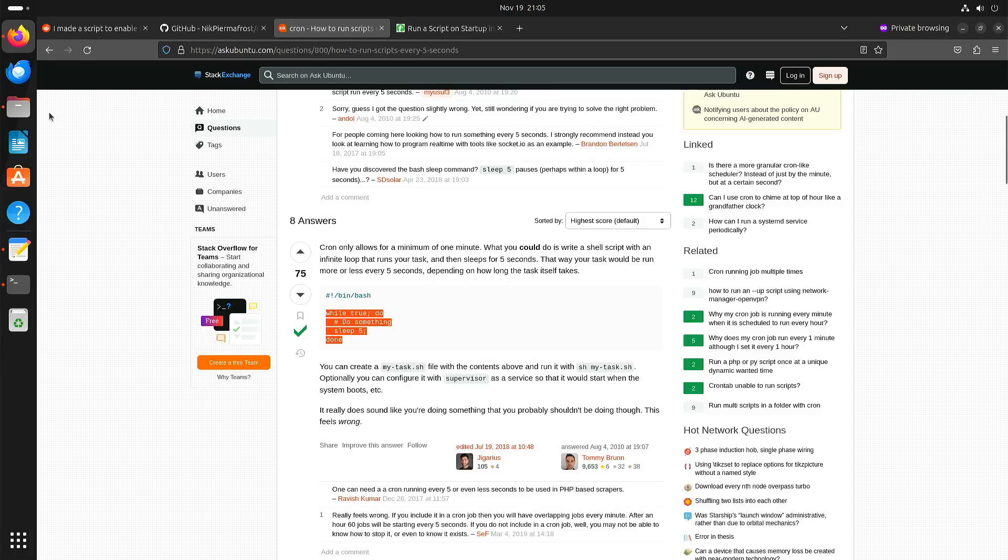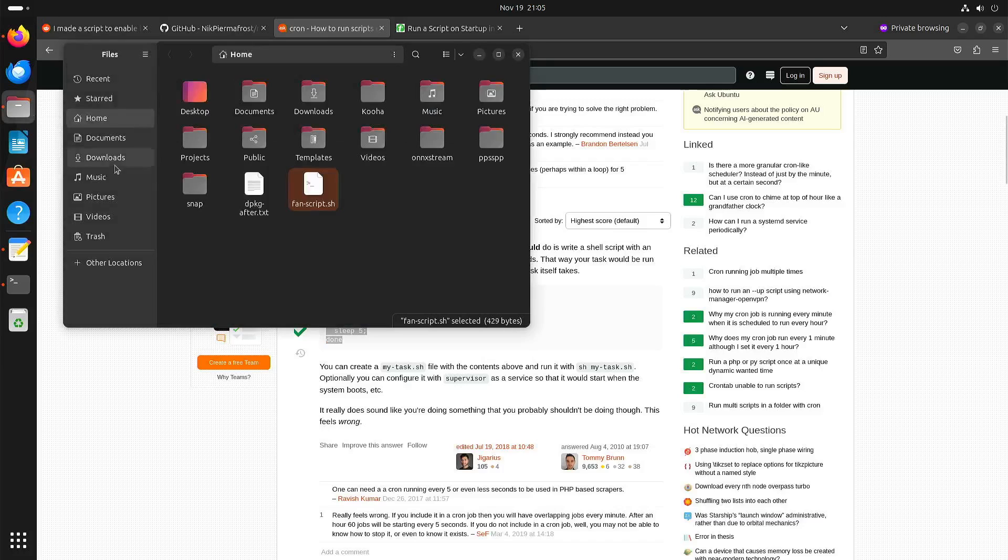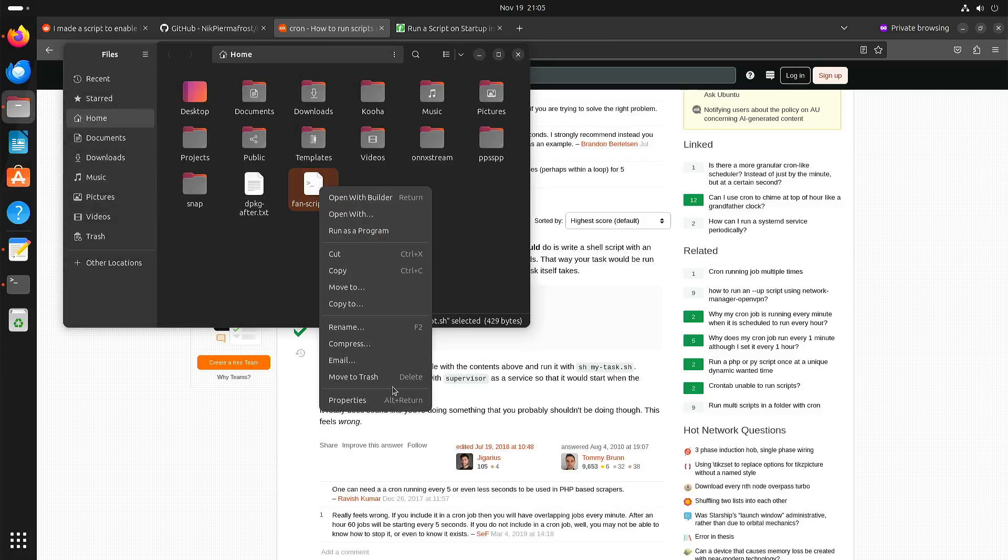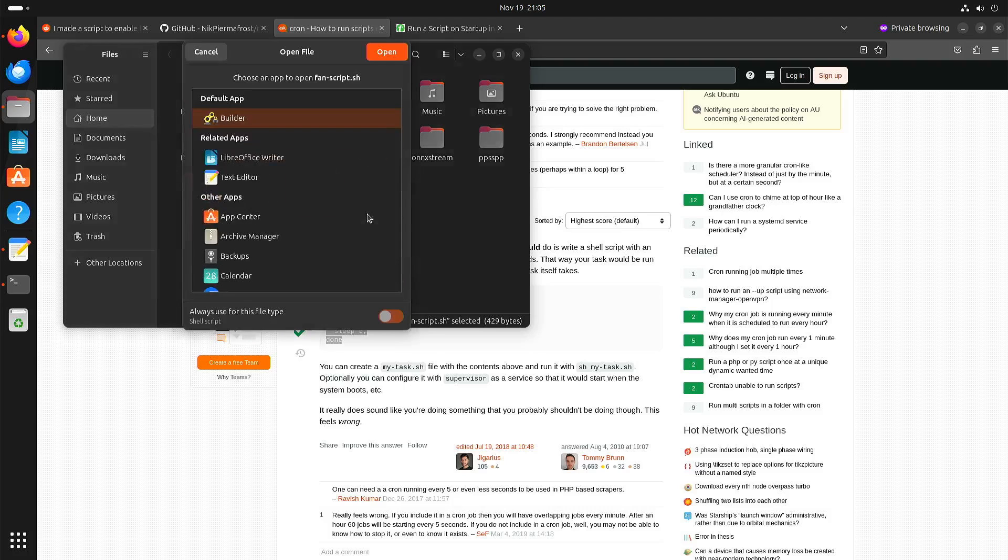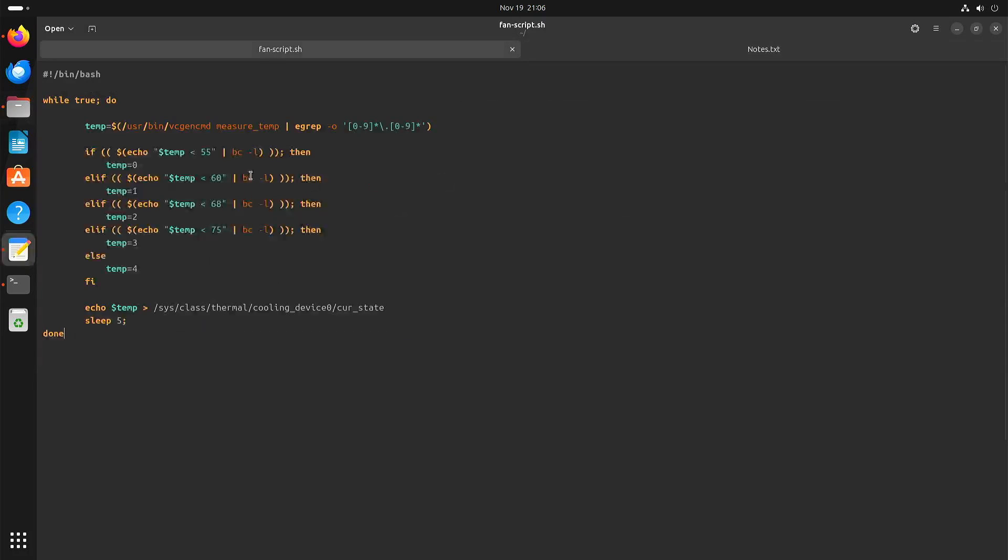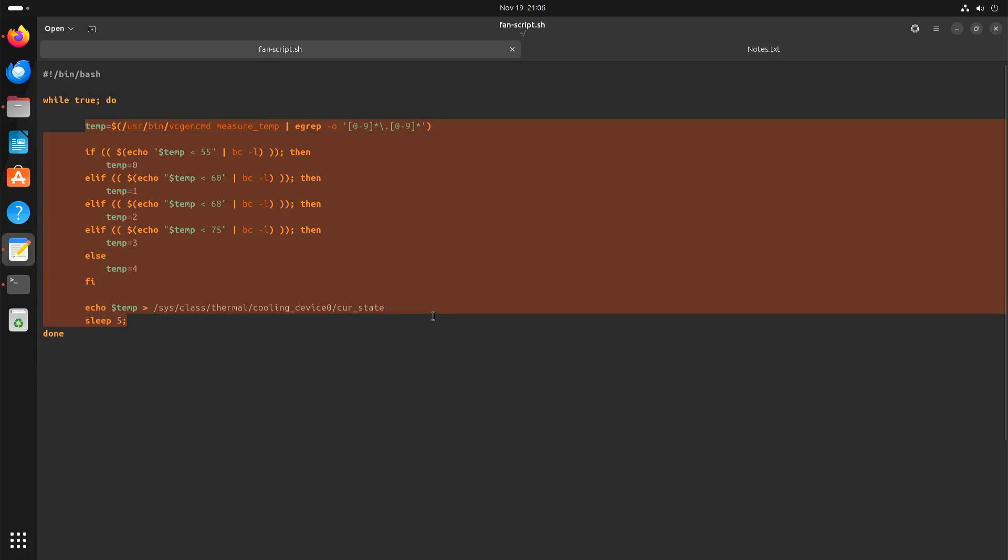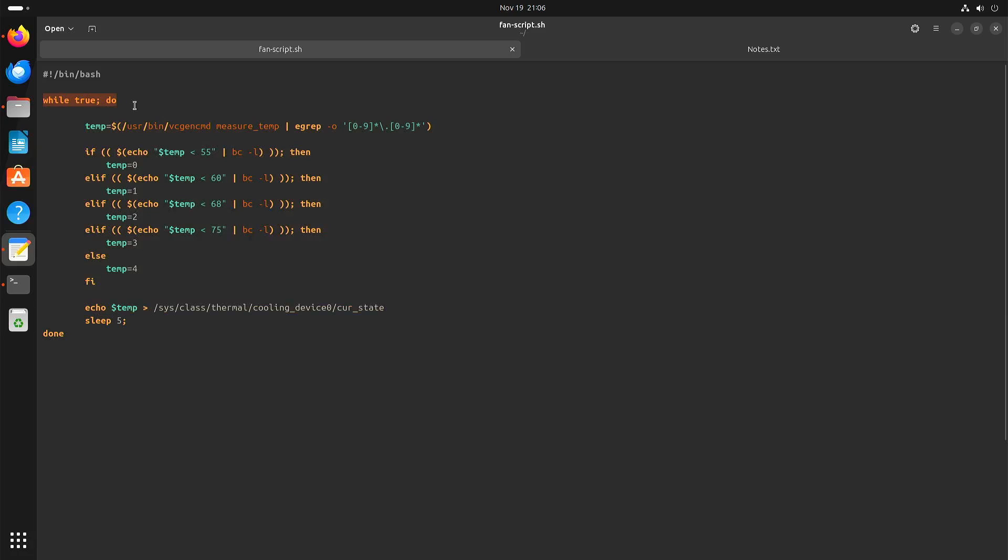In my case, that means the script now looks like this. This is the original script. I added the while loop around it, let it sleep for five seconds at the end, and this is where the loop ends and goes back to the start.